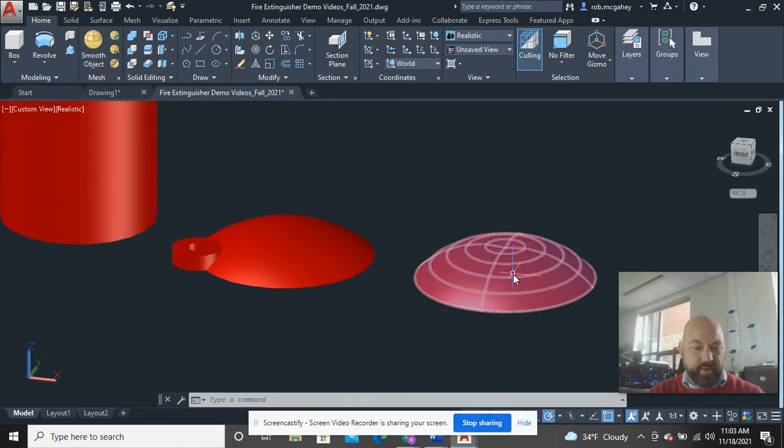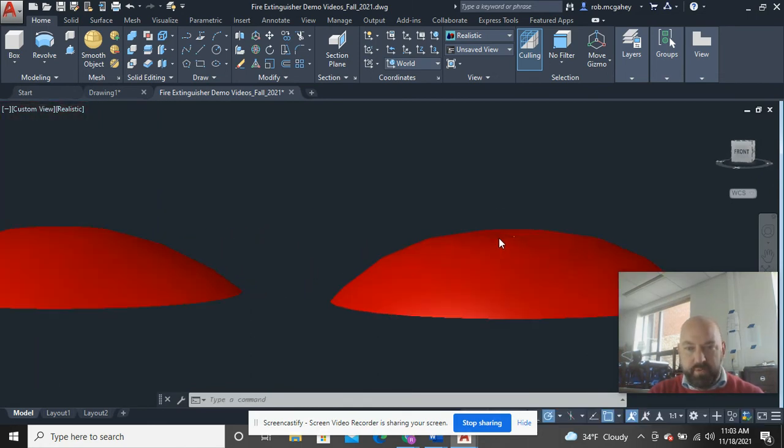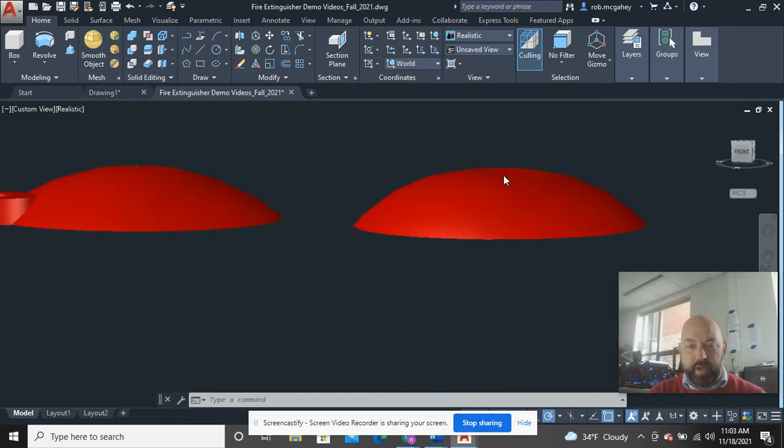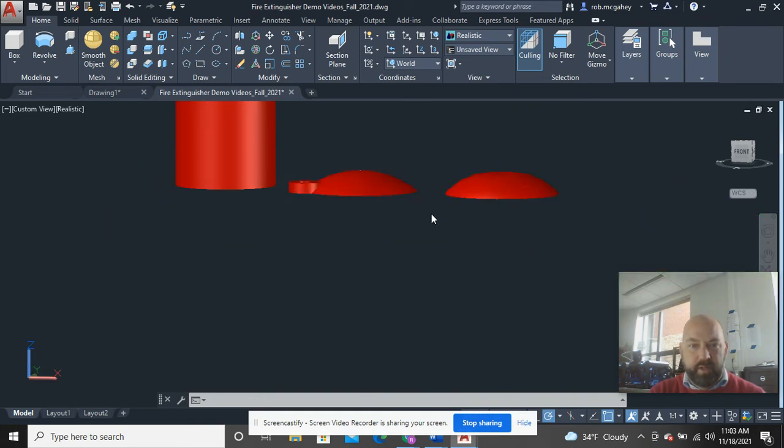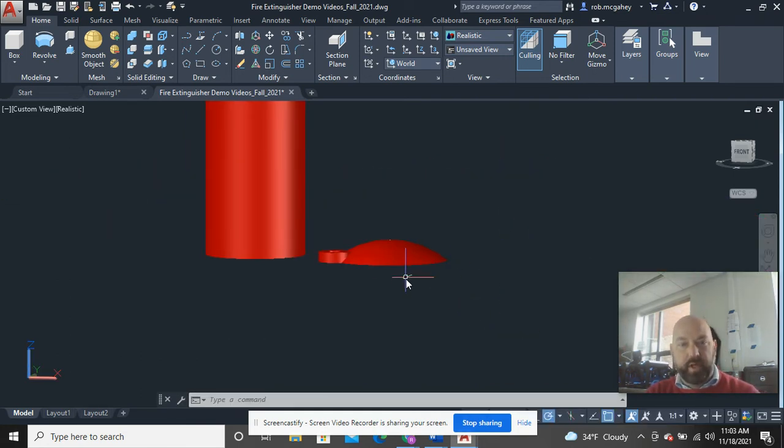There's a subtle difference in these. The one that I drew the arc too aggressively on has a dimple down in the top of it. This one does not smooth all the way across.